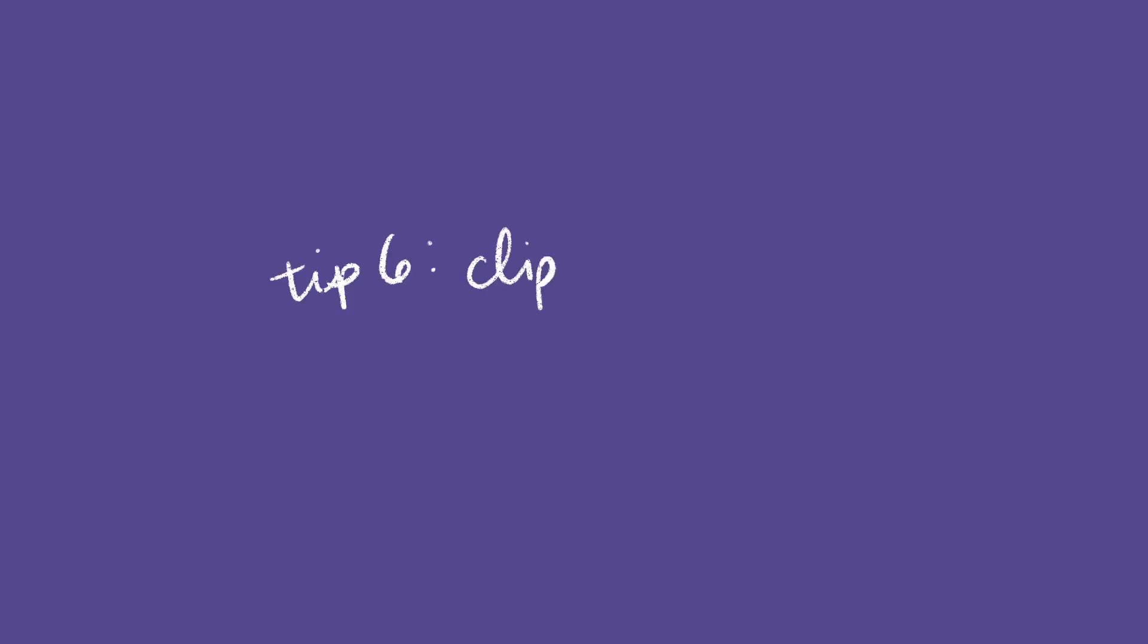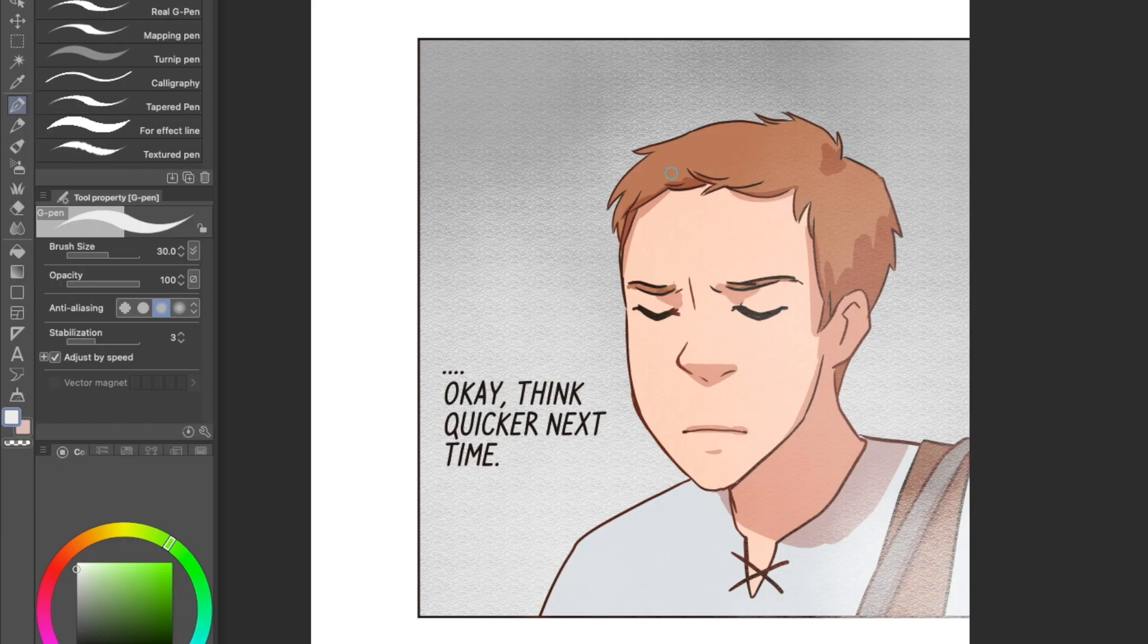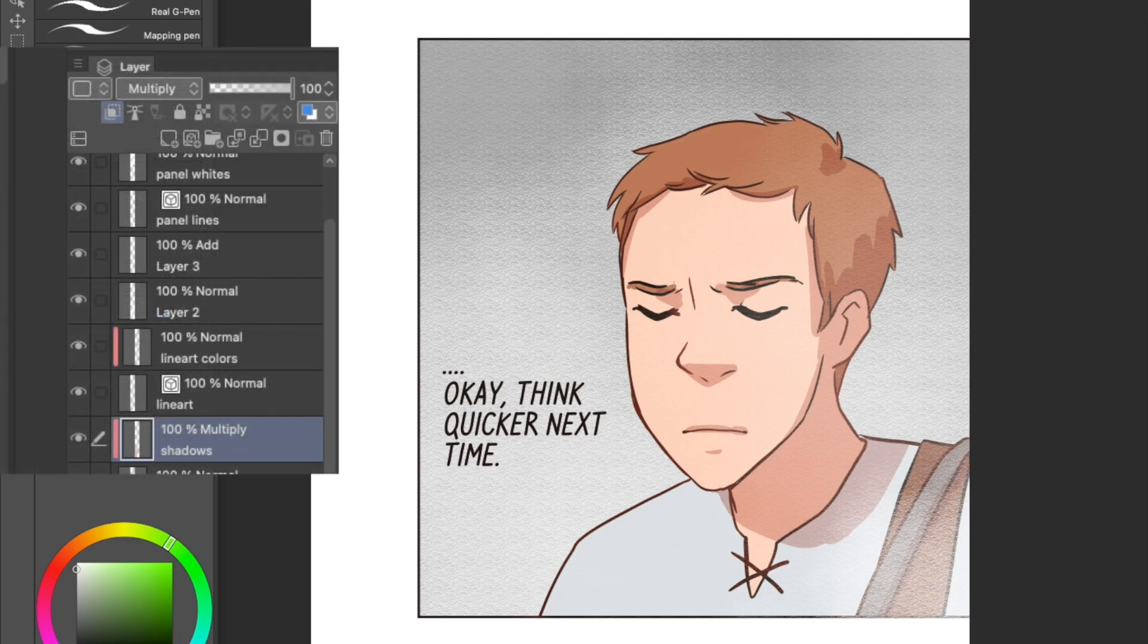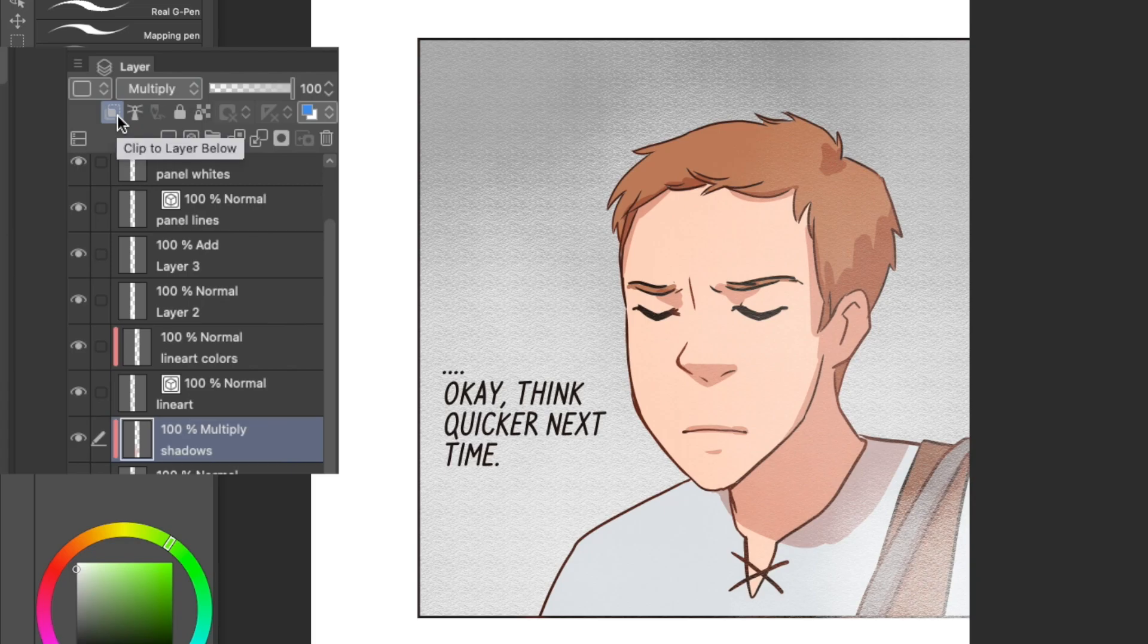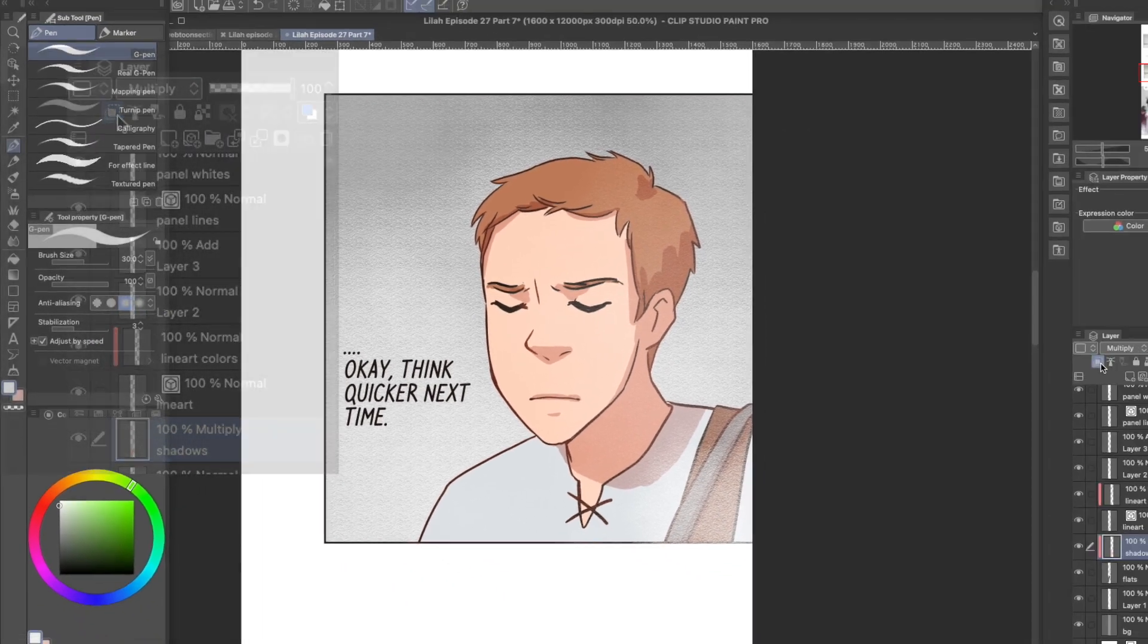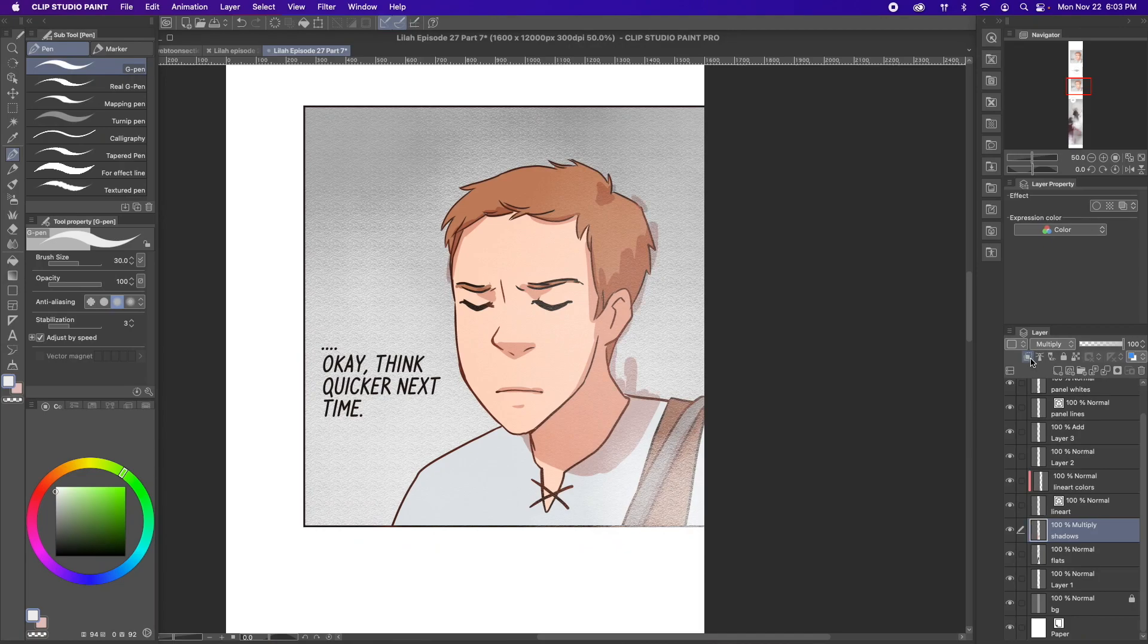Tip 6. Clipping masks. I've talked about clipping masks so much before, so I'm not going to belabor the point, but here's the button that makes a clipping mask. Set this layer to multiply, and bam. Instant, easy shading. Again, you're welcome.